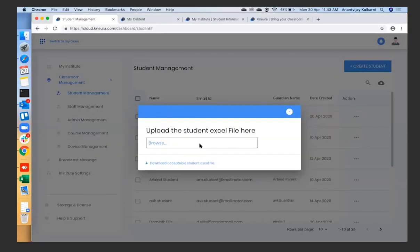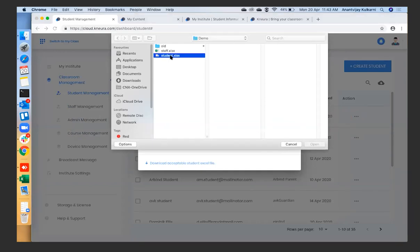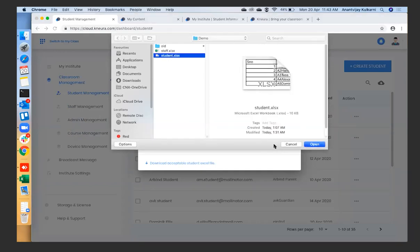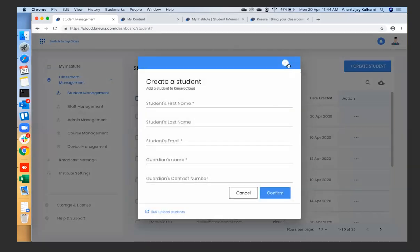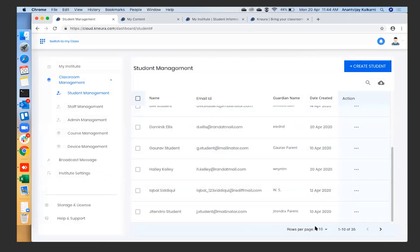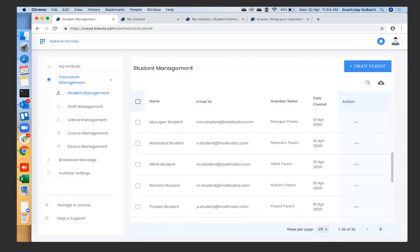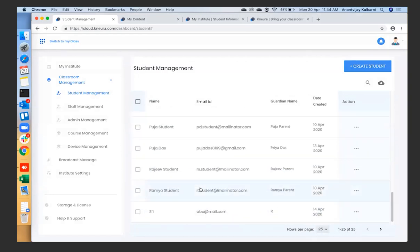By populating this Excel sheet and uploading it to the platform, all you have to do is select the sheet, click open, confirm, and it will dynamically populate your entire student list. We've already added a lot of teachers and students here — around 35 students have been added. The Excel sheet can have 35, 500, or 1000 entries — it doesn't matter. Depending on your institute's capacity, you just fill up the sheet and upload it.